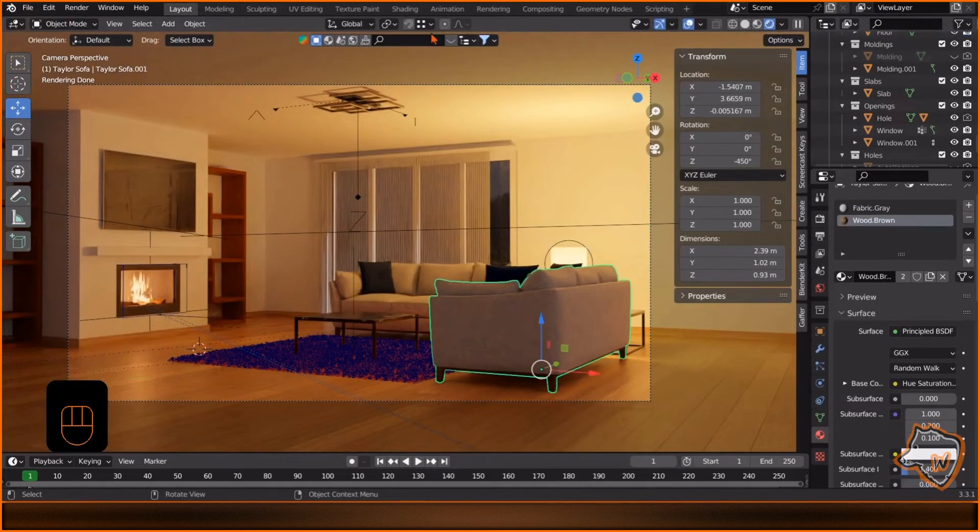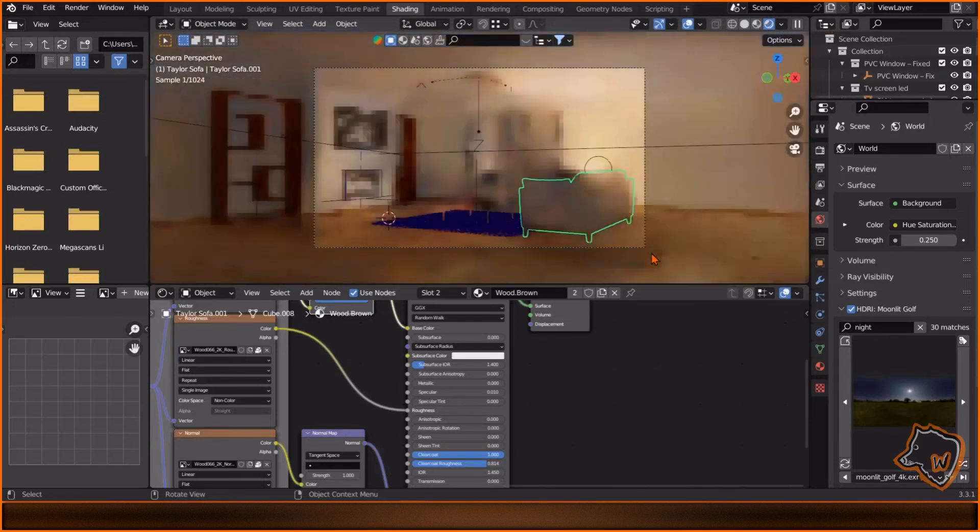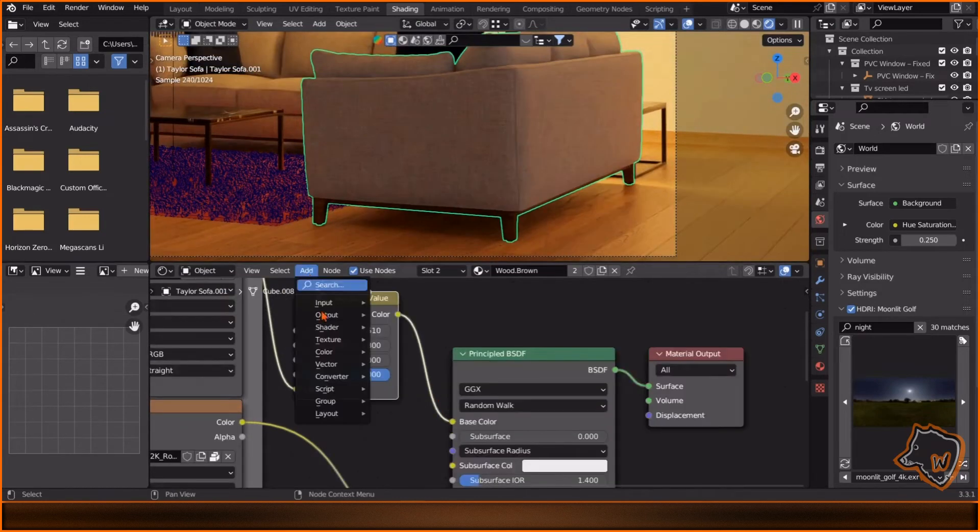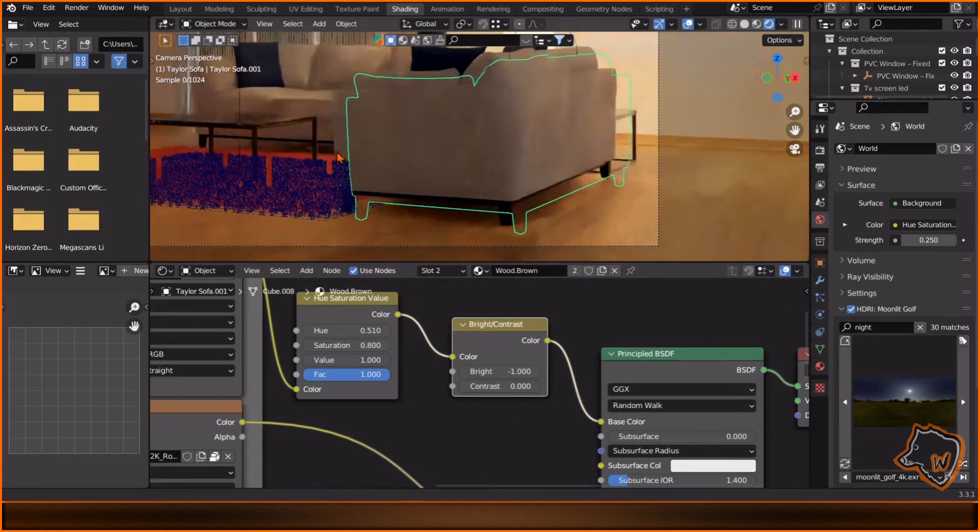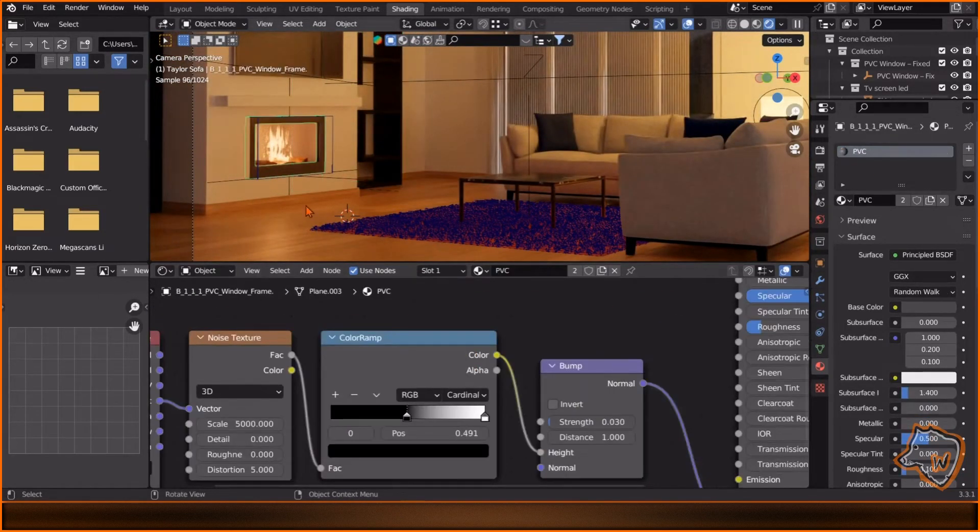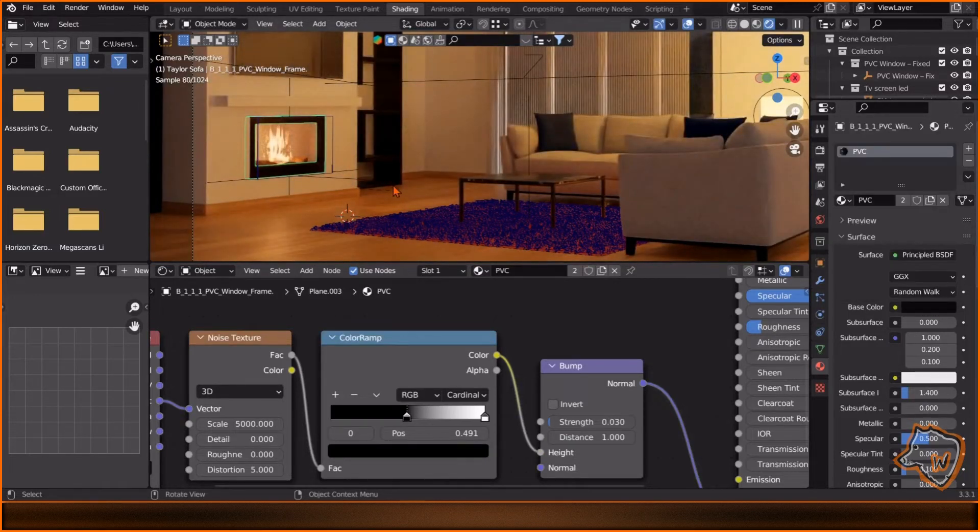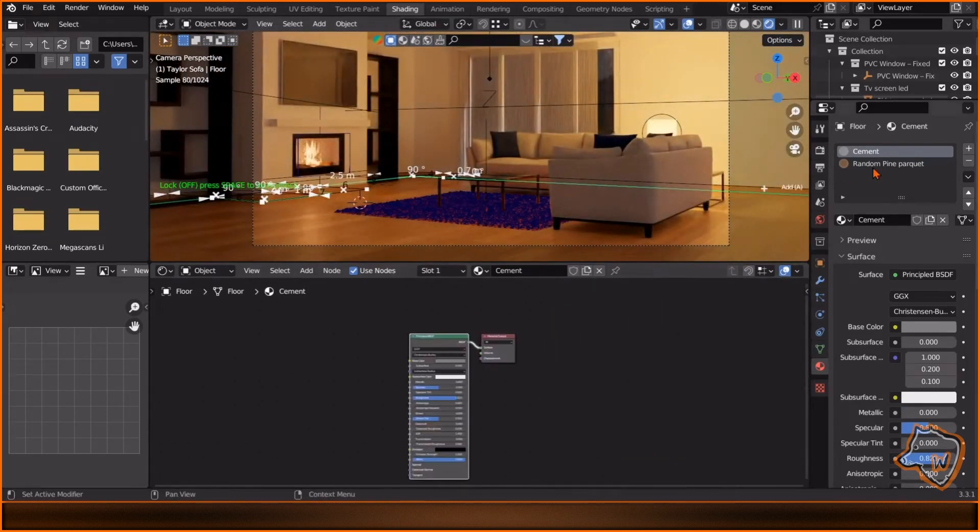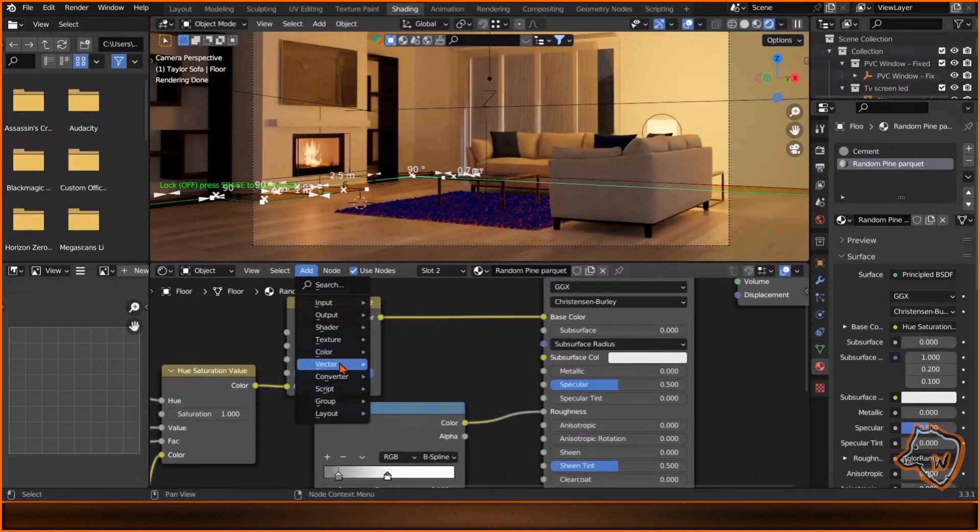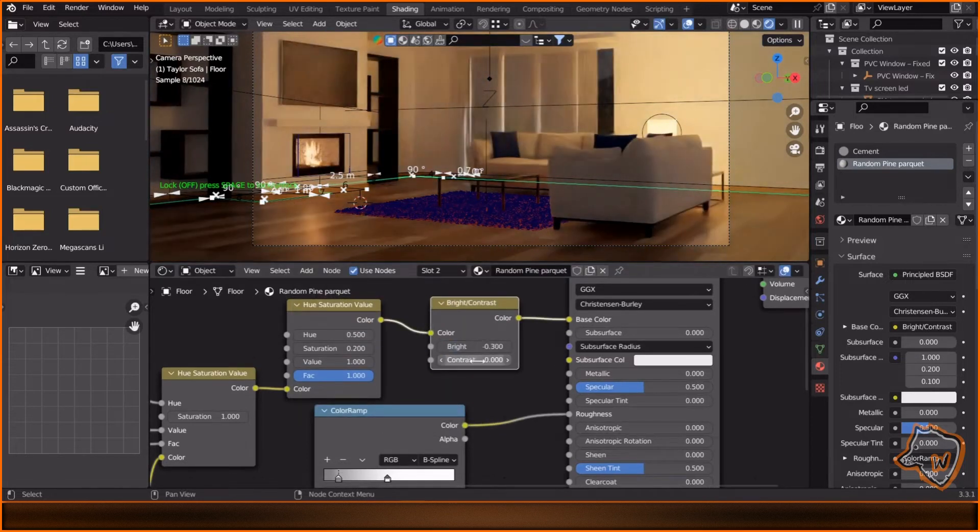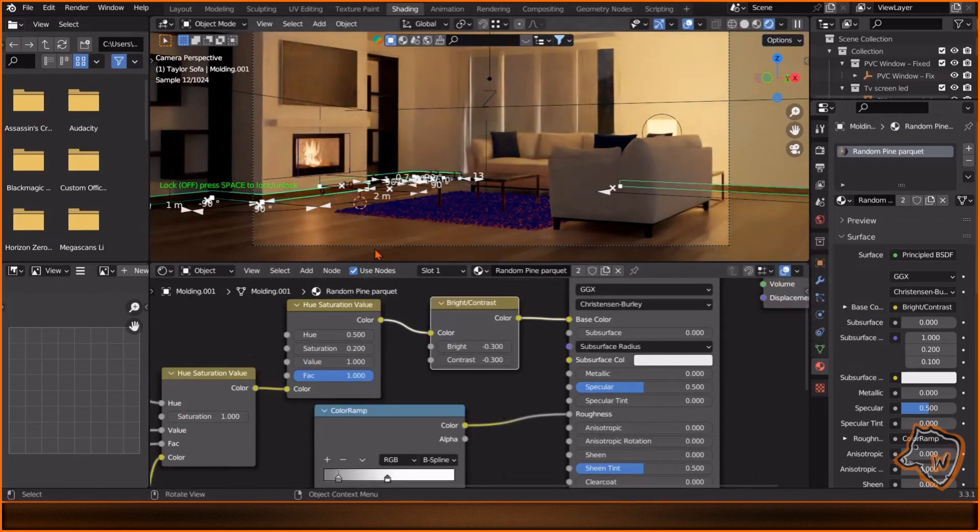To adjust the color of the props, select the sofa, go to Shading Tab and enable Render View. To make the wood darker, add a Bright Contrast node in this way and change the Bright to Minus 1. Do the same with the Shelf material. Then select the fireplace and make the base color darker. Select the floor material, decrease the saturation to 0.2, add a Bright Contrast node in this way and change both Bright and Contrast to Minus 0.3.